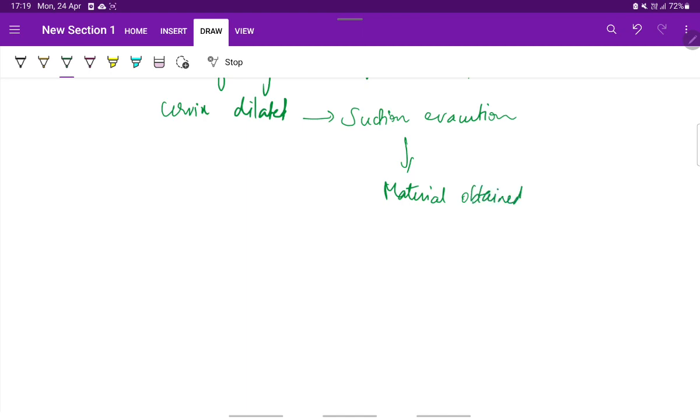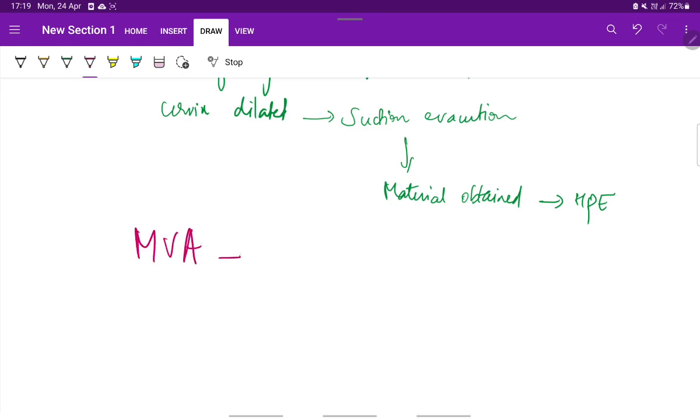A safer alternative for suction evacuation is the manual vacuum aspiration.